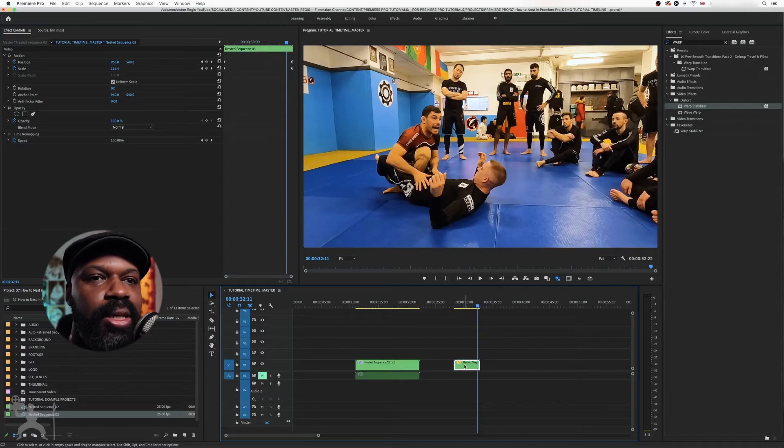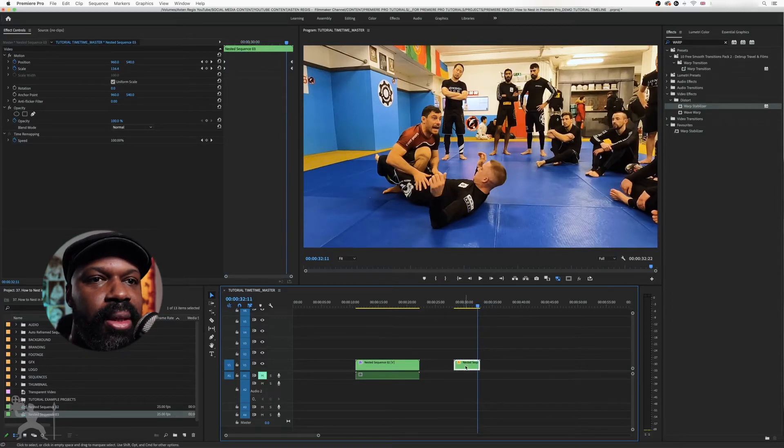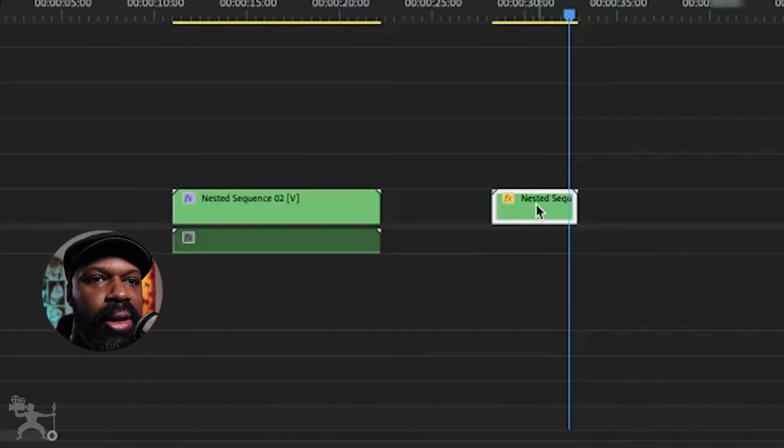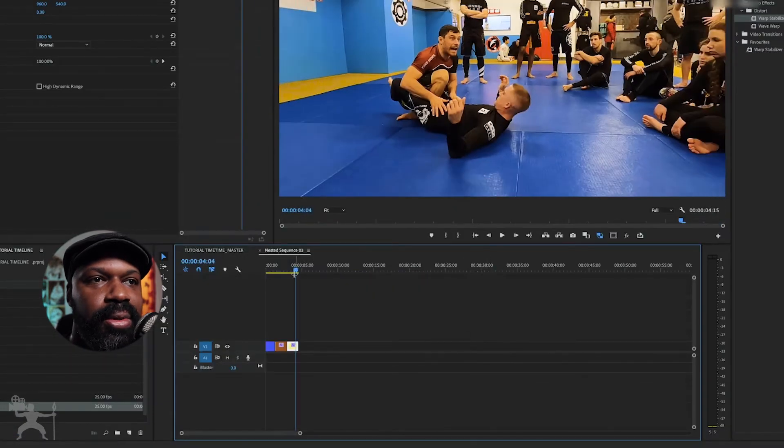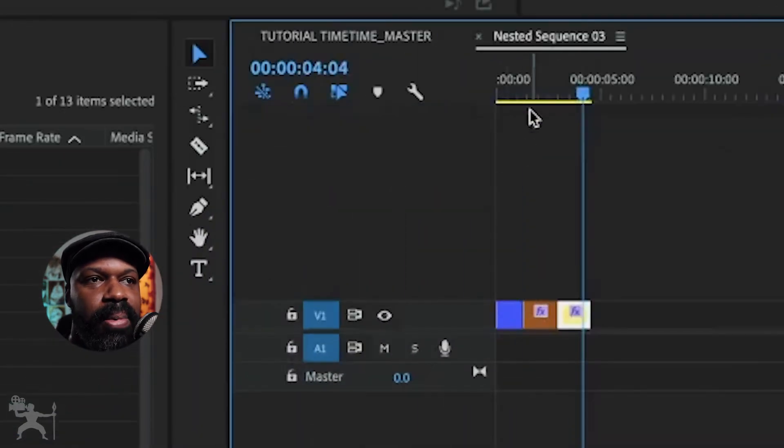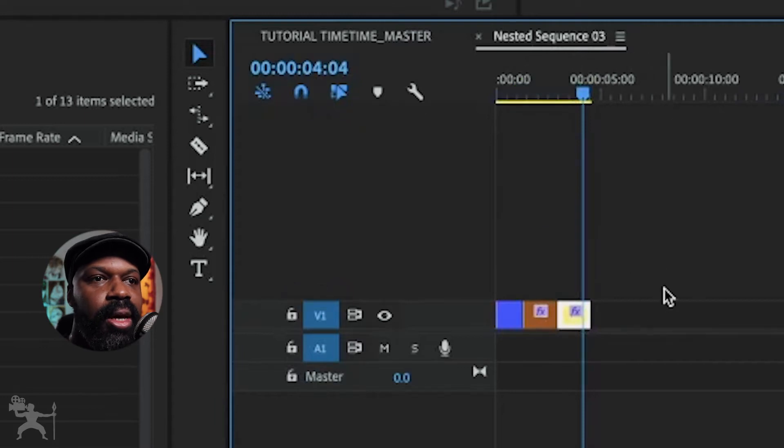So to un-nest, what we need to do is if you double click on the actual nested sequence, it'll open up the nested sequence here, right?